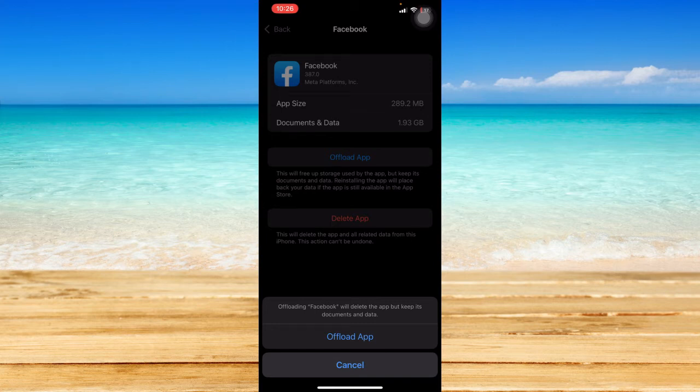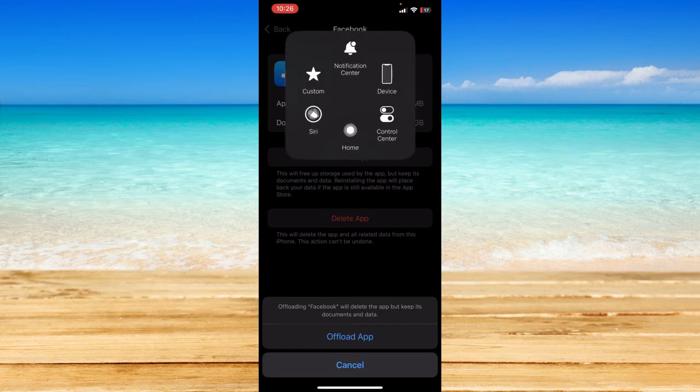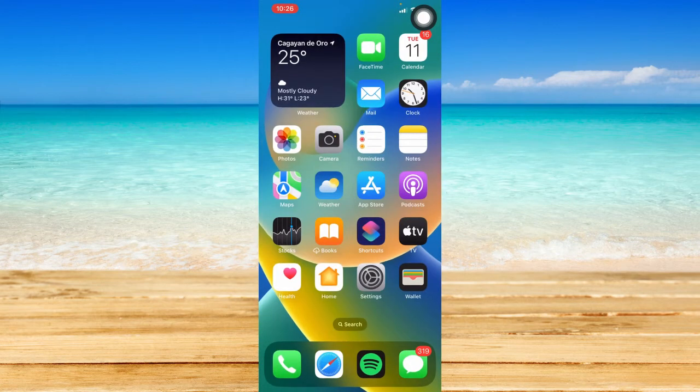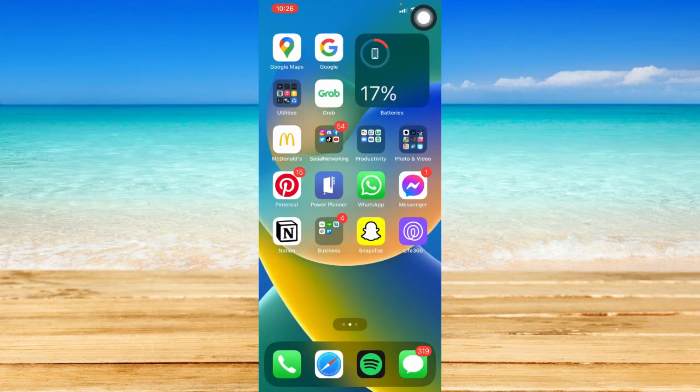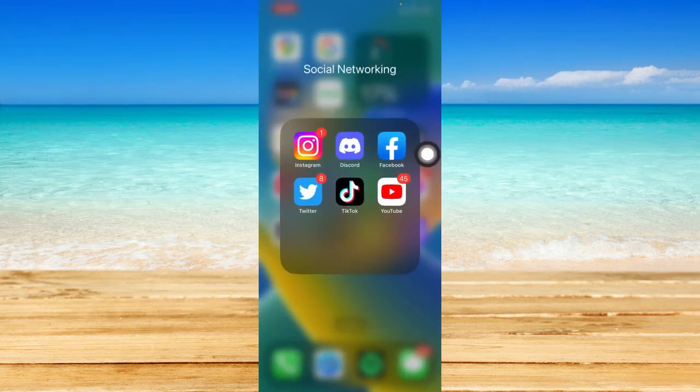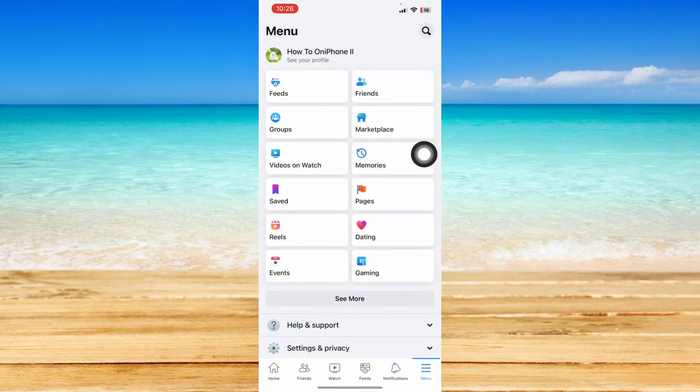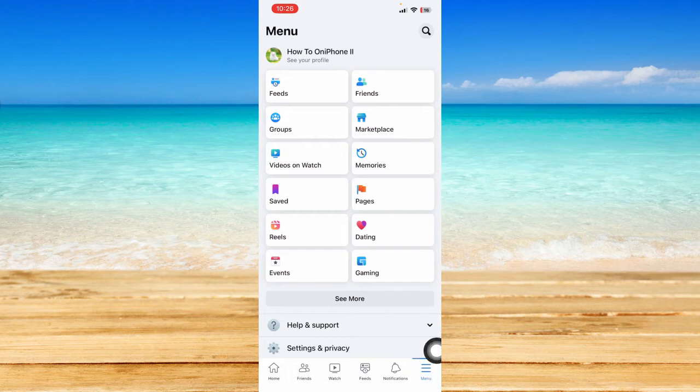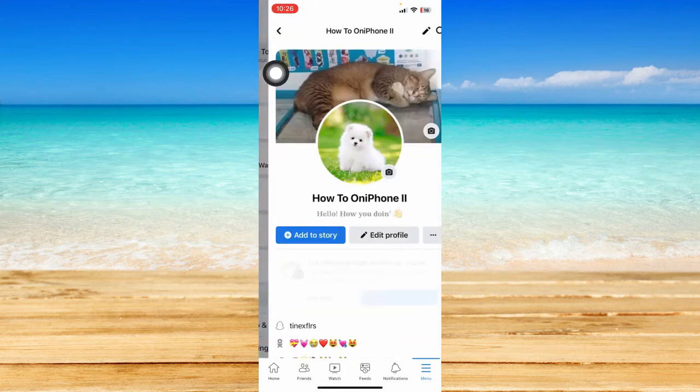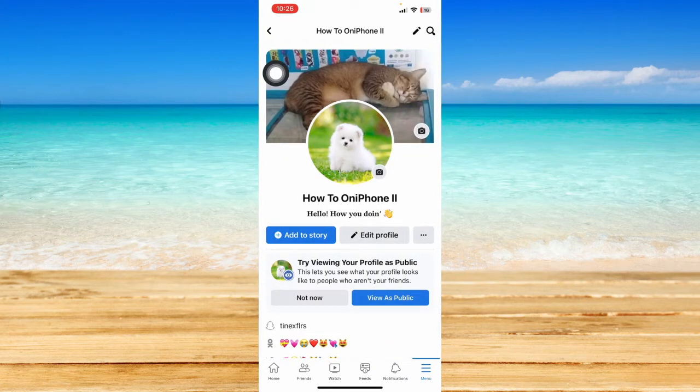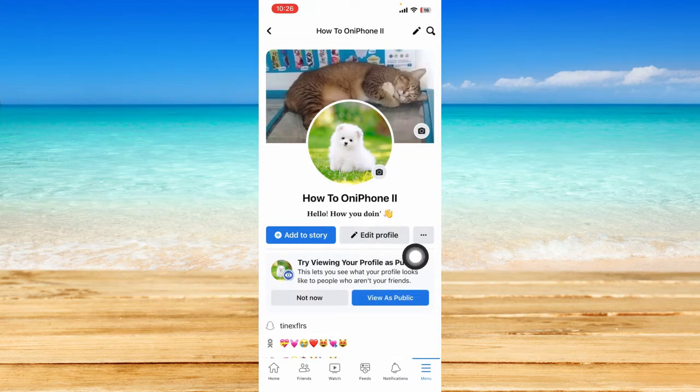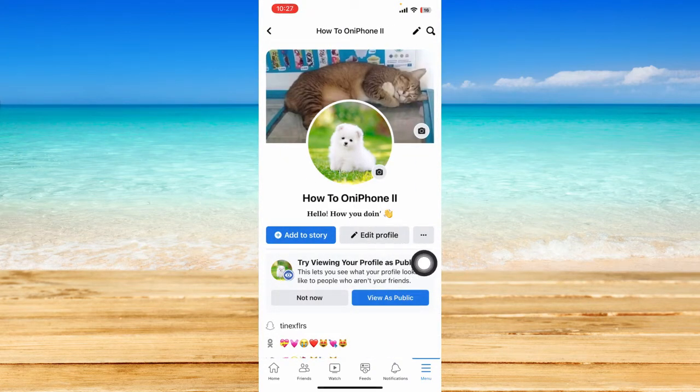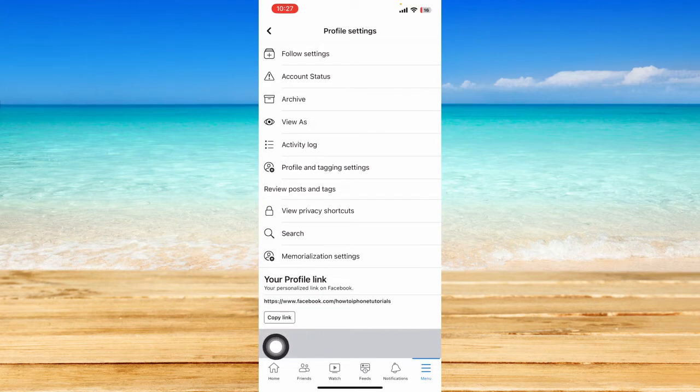However, if that still does not work, what we're going to do now is open up the Facebook app. Click on the menu icon at the bottom right hand corner. From here, click on see your profile. Click on the three dotted icon right beside the profile option, and then click on copy link to copy your profile link.